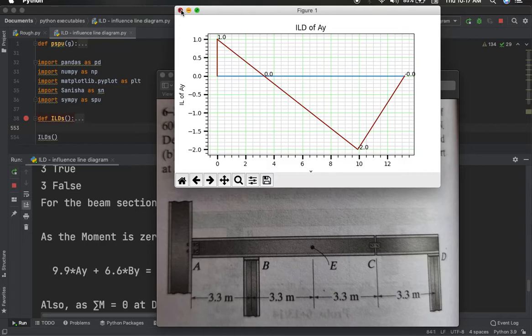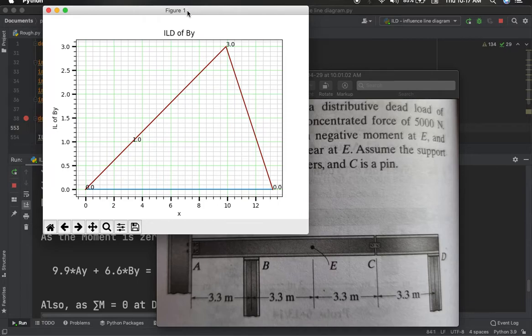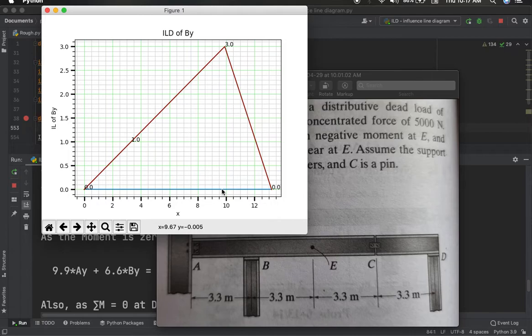You can also choose to not draw ILDs for Ay, By, and Dy if you only need the ILD for shear and moment at E — you can modify the program accordingly. Looking at By: By is maximum when the load is at the hinge at C, with a value of 3. Since Ay was negative 2 at C, the net vertical sum is 3 minus 2 equals 1, confirming equilibrium. The ILD for By is correct.